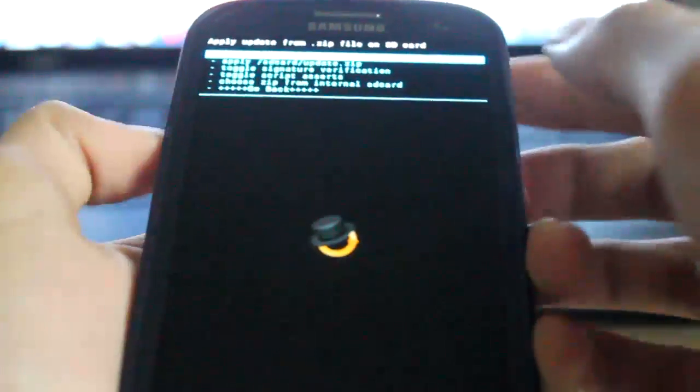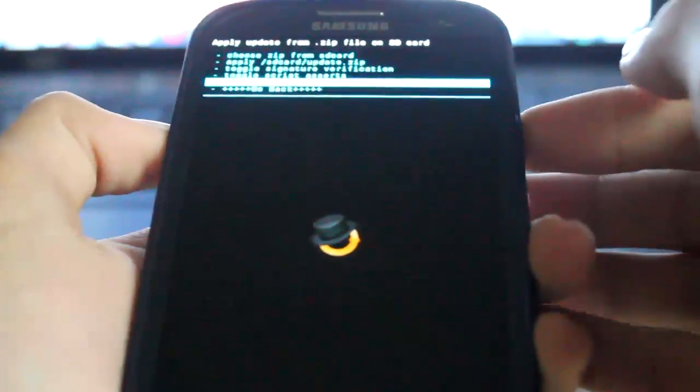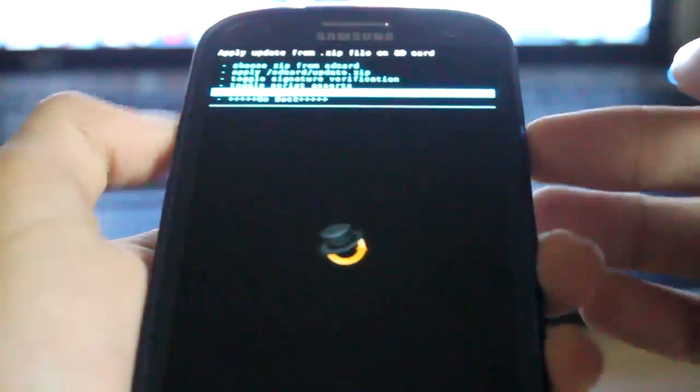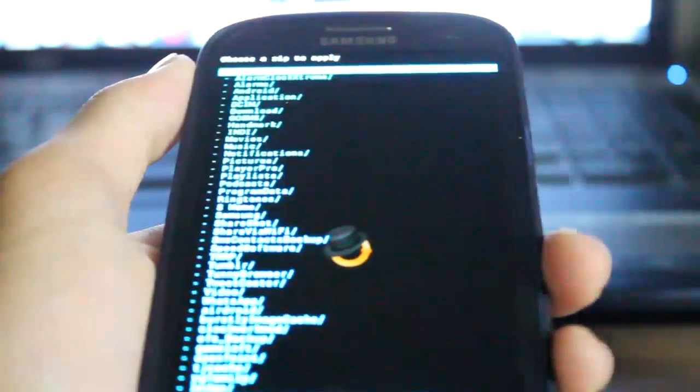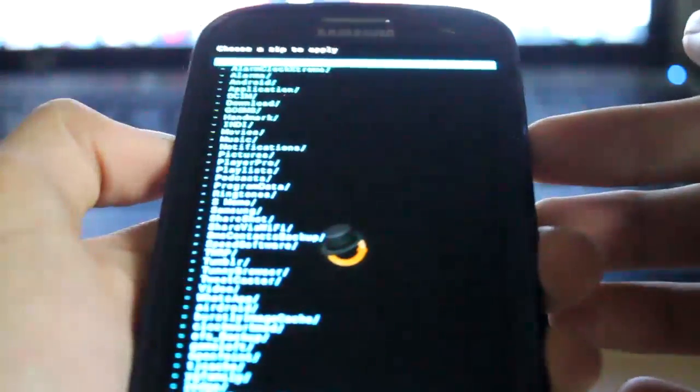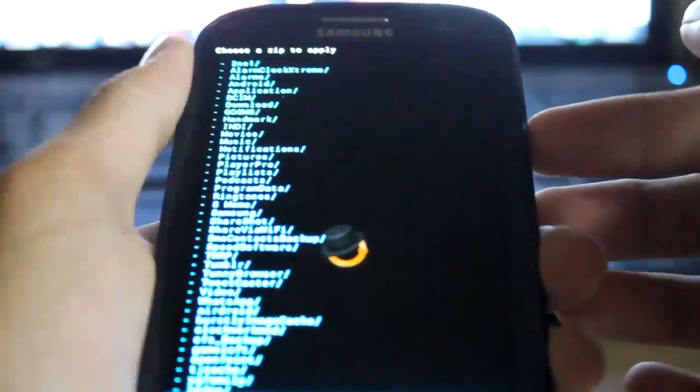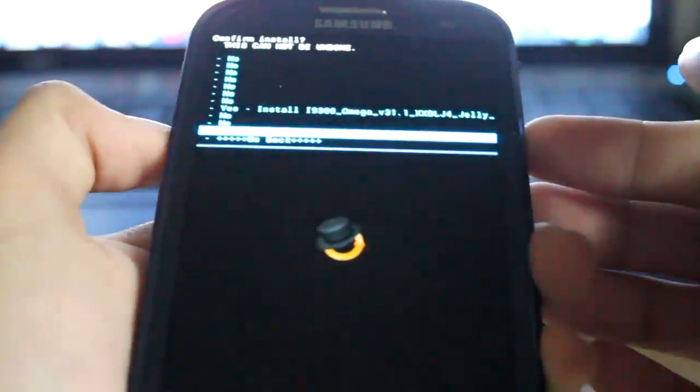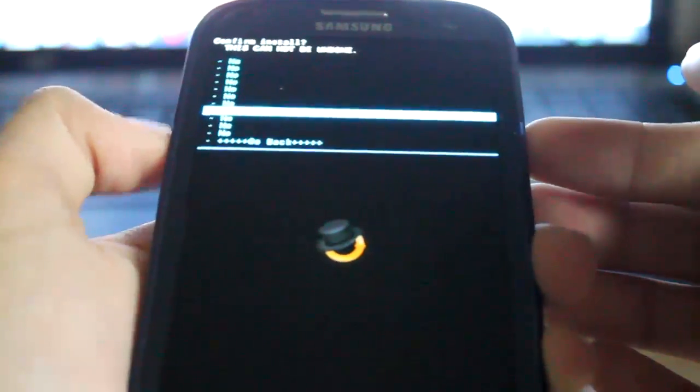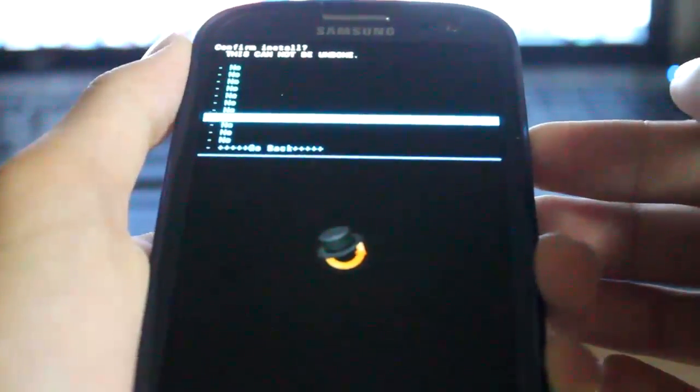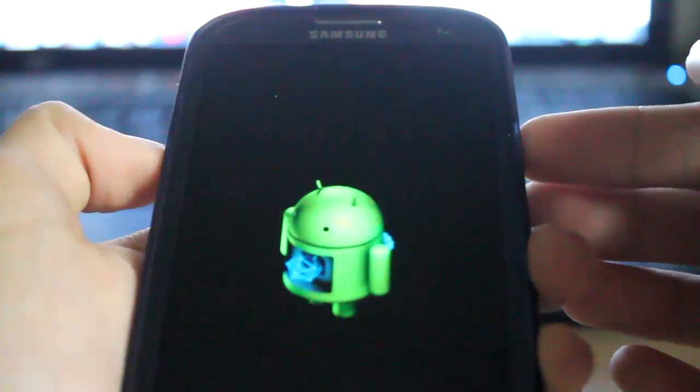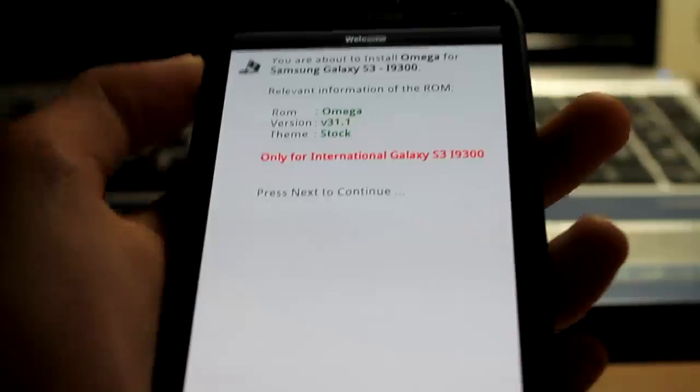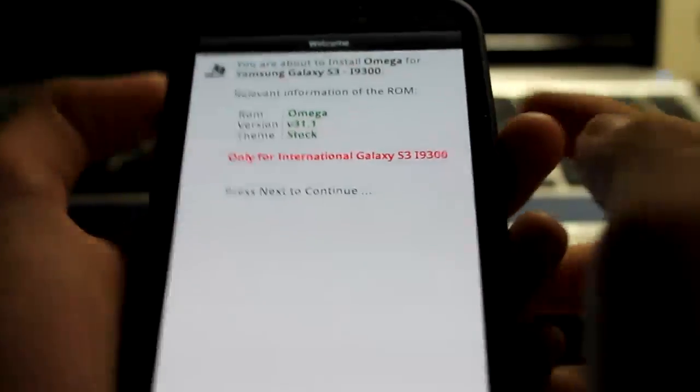Now you're gonna go ahead and choose it from internal or external, up to you, wherever you save the file. And you're gonna go ahead and install version 2.1.